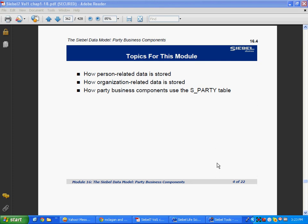The solution is: make a common table that gets data from different tables you want to map to the same BC, and map that BC to that common table — which is nothing but the S_PARTY table. This table is already made in Siebel, and there are rules about which tables share data with it.